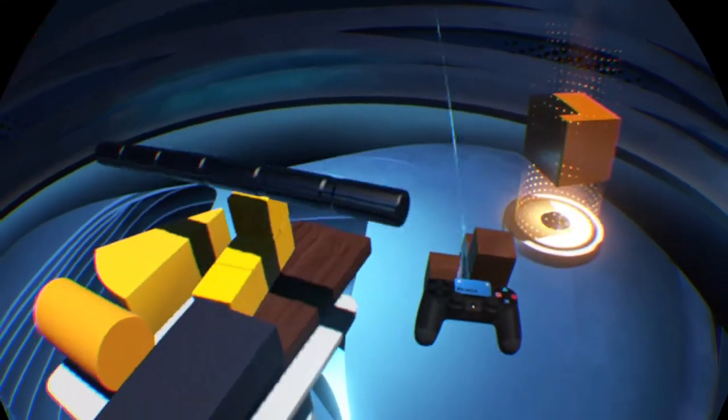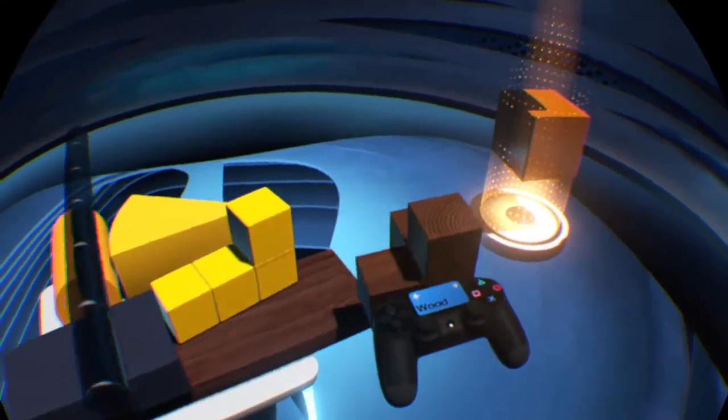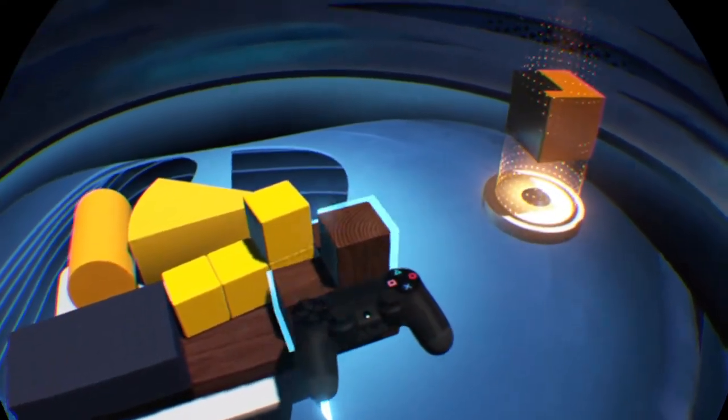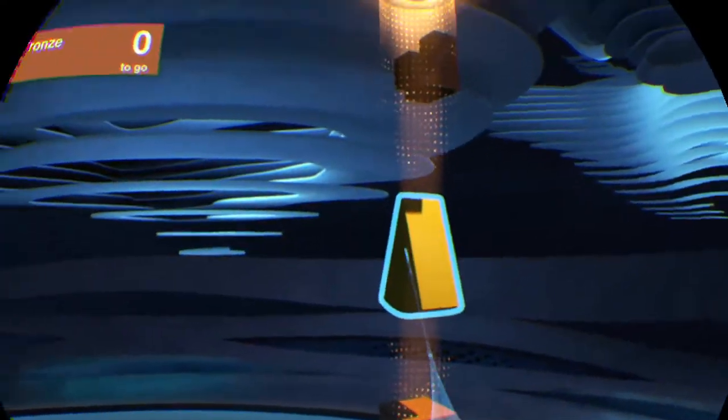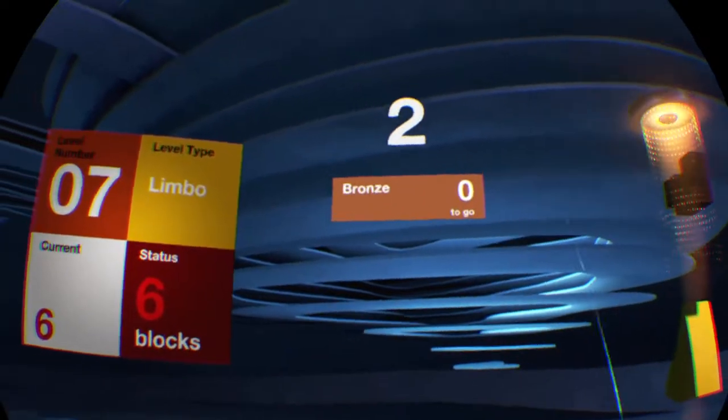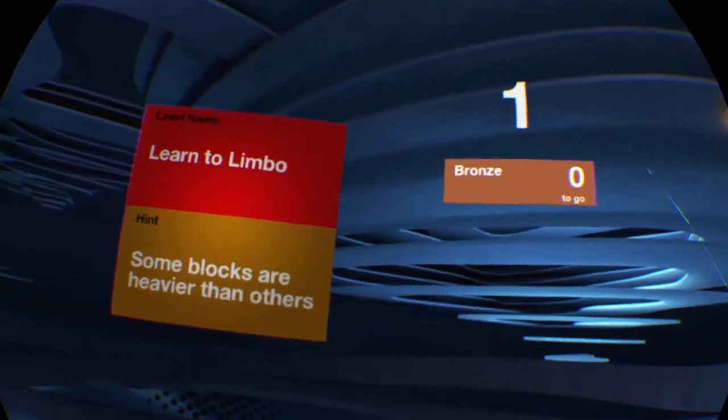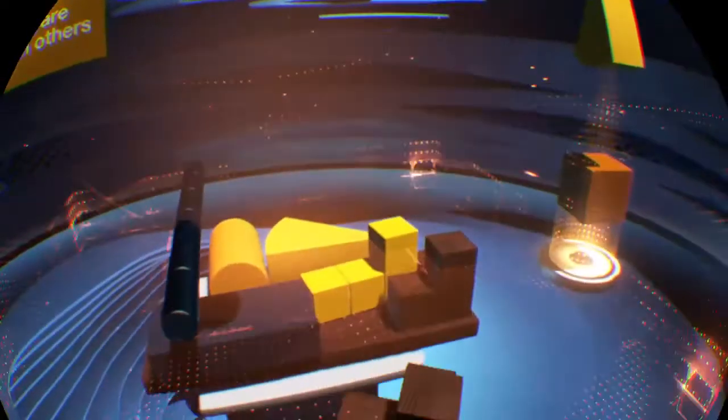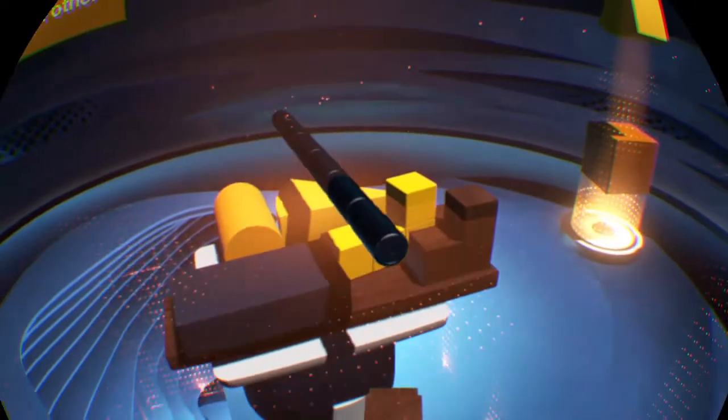We're limboing just fine over here. Now, what is a good spot for this thing? Right about there. Alright, bronze. We got the bronze. Let's keep going.